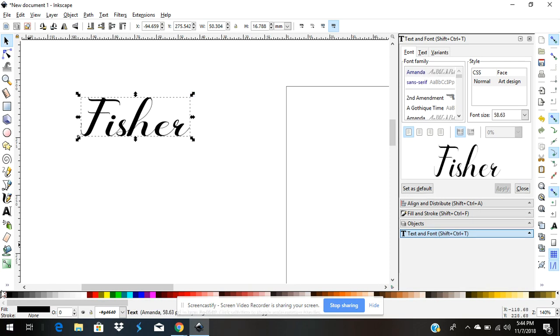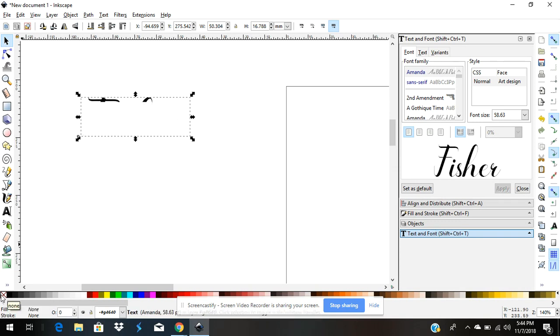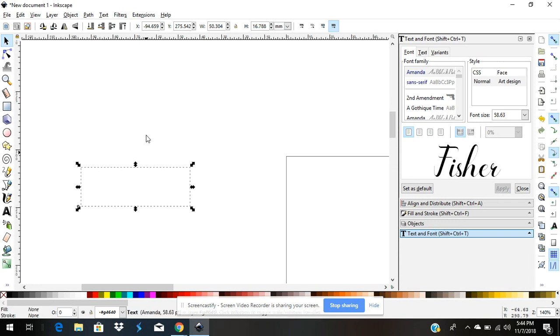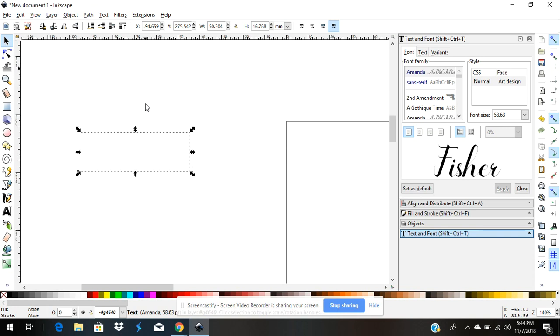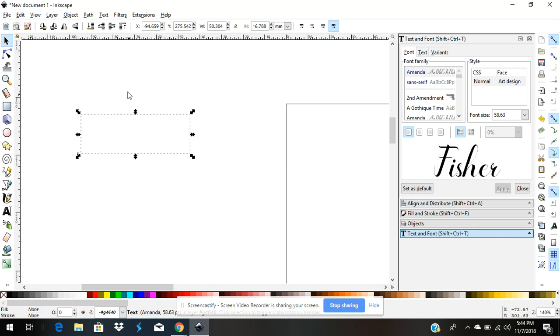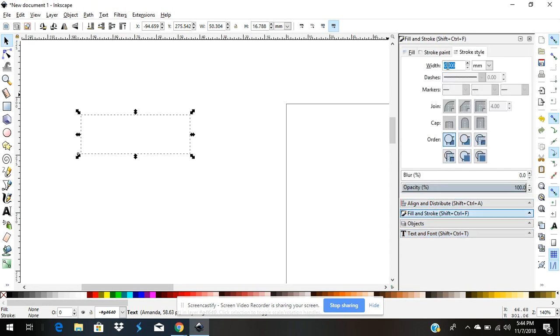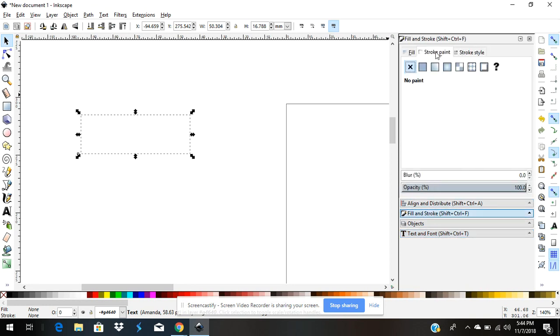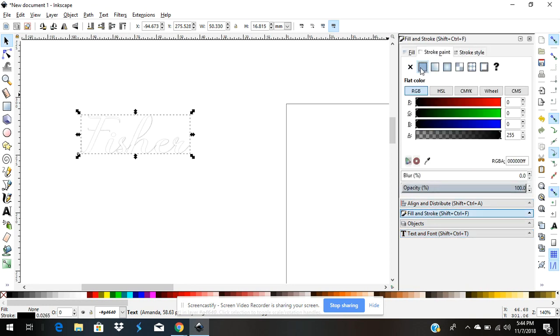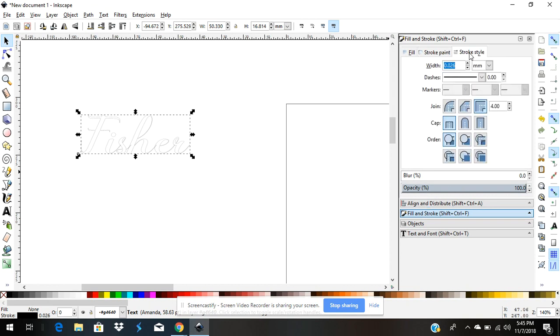I'm going to turn off the actual fill, so I'll click in this corner. I had to move my mouse around to get rid of that little ghost looking thing there. I'm going to go to fill and stroke, turn it on so you can see my name, and darken it up by changing the width of the line.